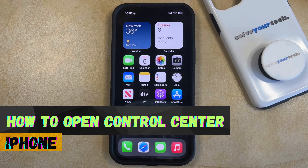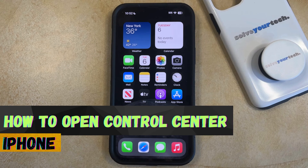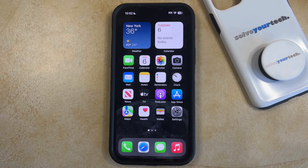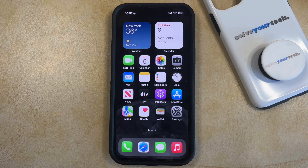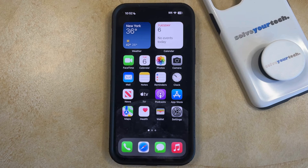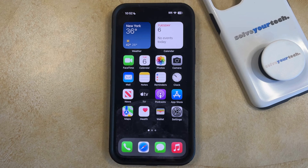If this guide helps you out then please consider subscribing and liking this video. The Control Center on your iPhone is a quick way for you to change settings and access different tools that can make it a little easier to use your iPhone.